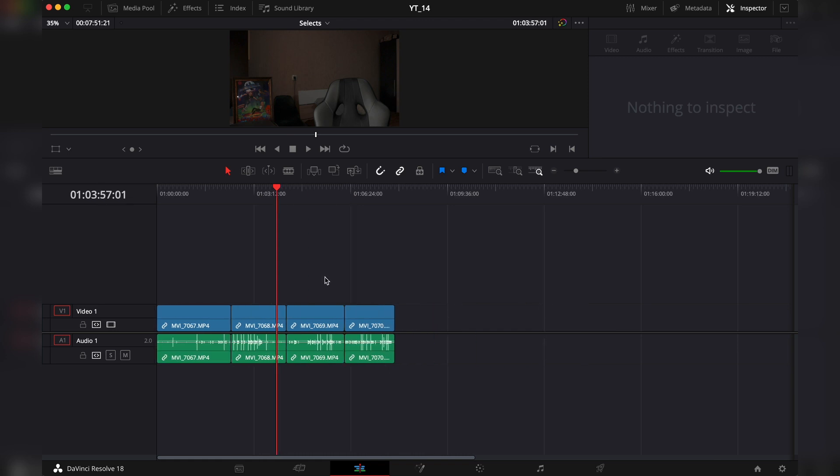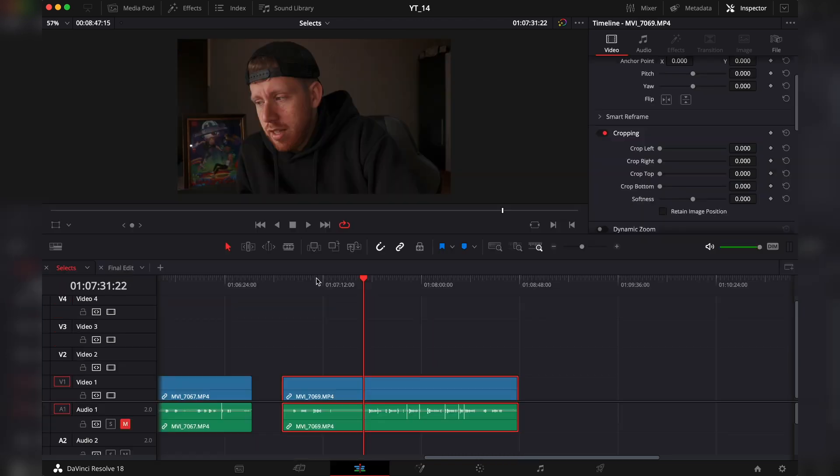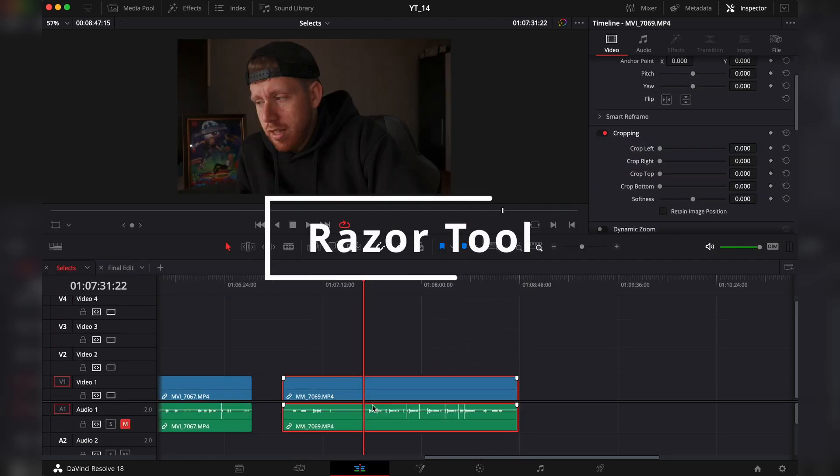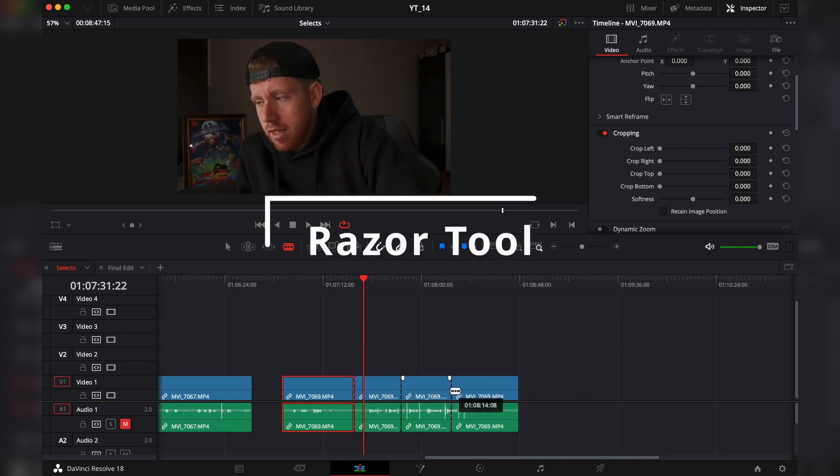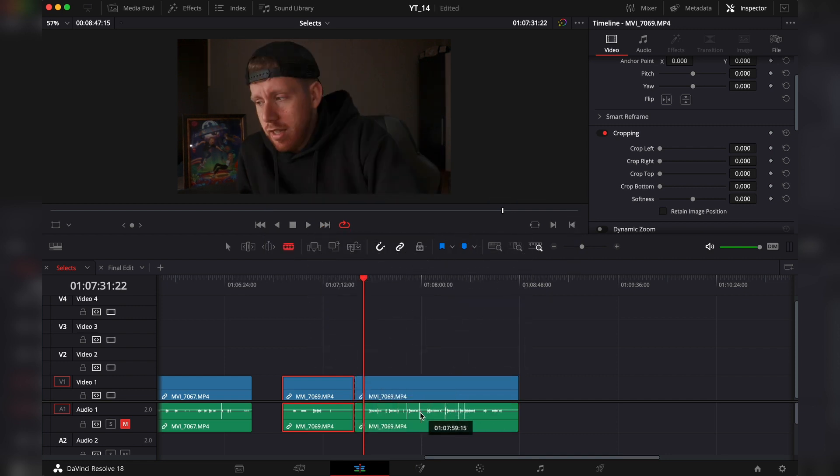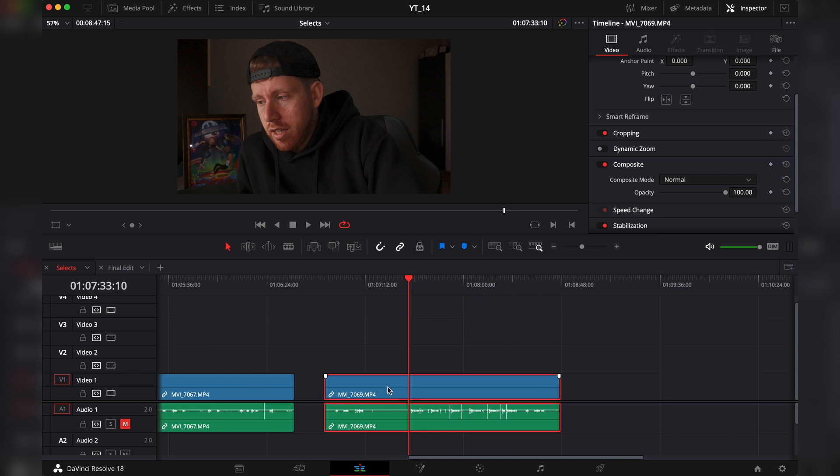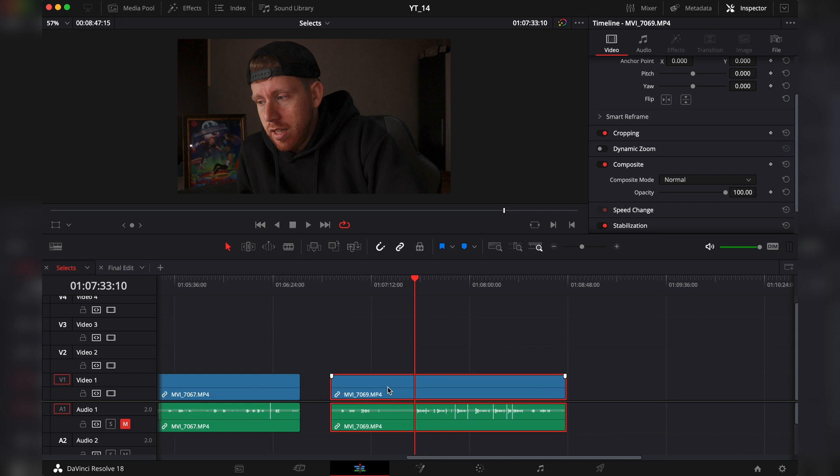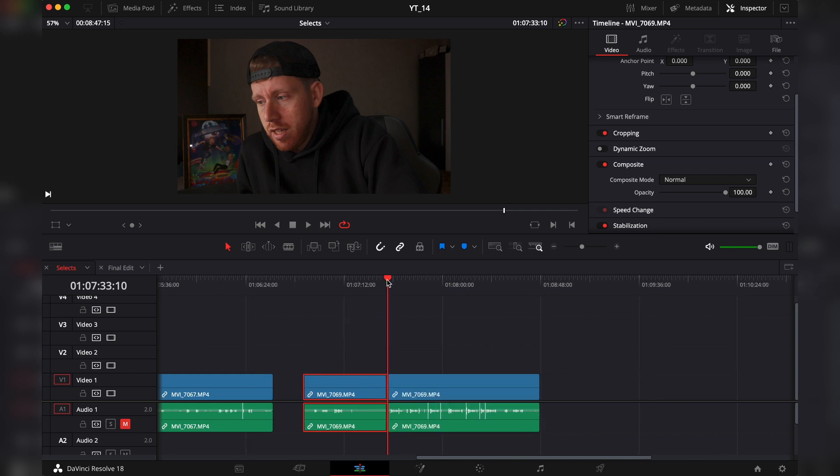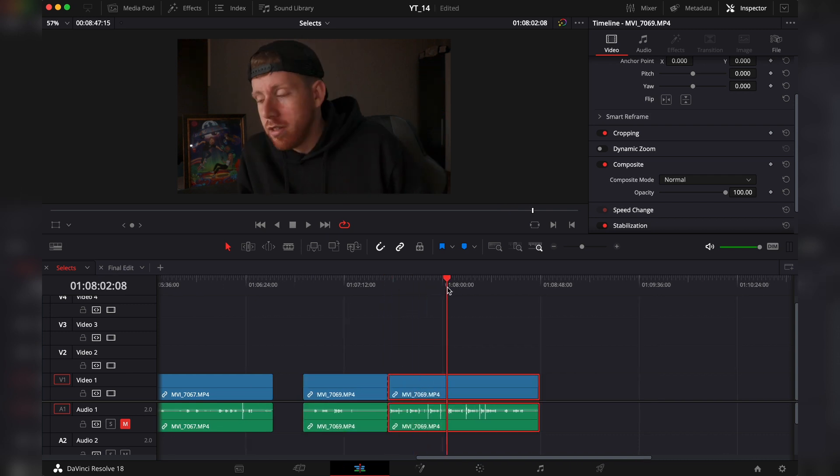And to split a clip, don't use the blade edit mode and click like this. What you want to do is set a shortcut for the razor tool, which is cutting everywhere that the playhead is.